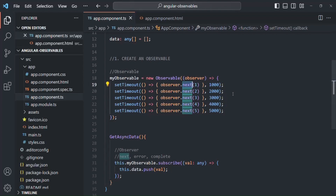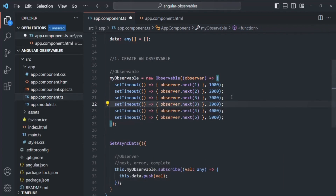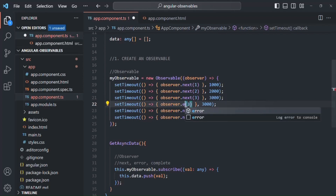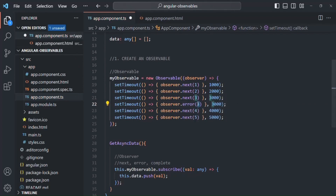When working with asynchronous data, an observable can also emit an error. To emit an error, we use the error method — so when we want to emit data, we use the next method, but when we want to emit an error, we use the error method. After 3 seconds, when data 1, 2, and 3 have been emitted, we want to manually emit an error. For that, we call the error method on the observer.